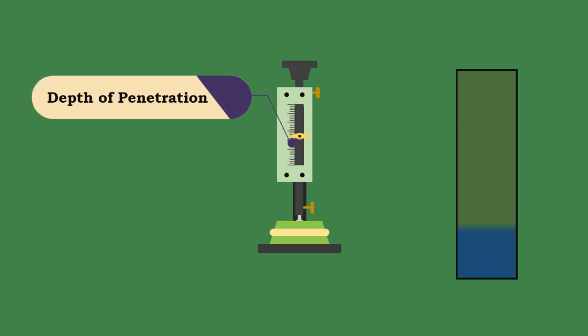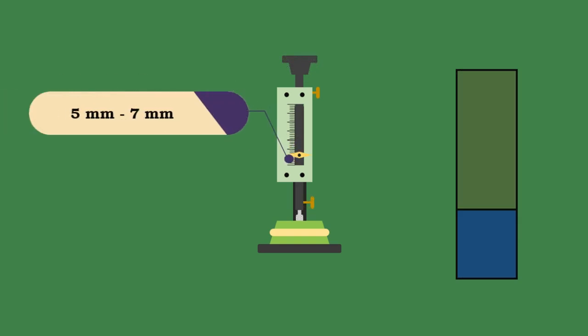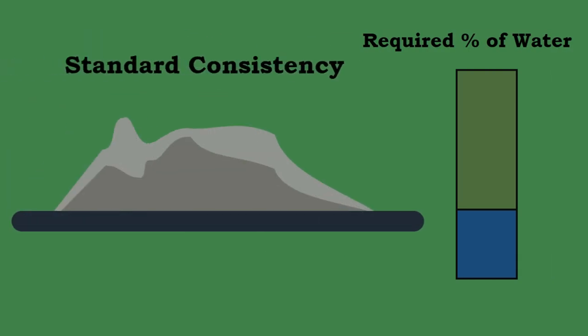Similarly, conduct continuous trials with a higher percentage of water until the plunger penetrates up to 5 to 7 millimeters from the bottom. The current percentage of water is the required percentage of water to produce a cement paste of standard consistency.